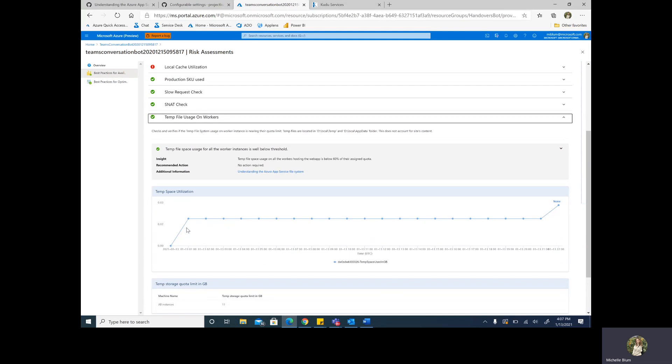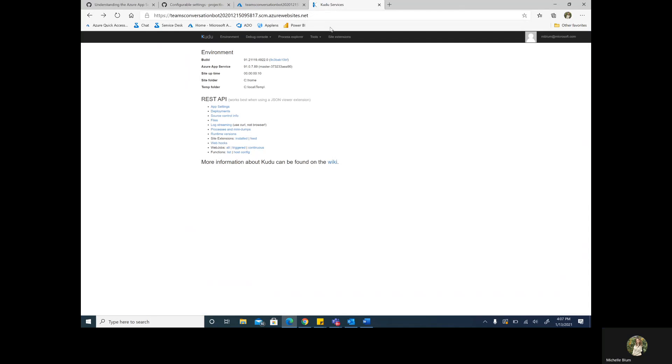So, once confirmed to be an issue, what can we do about it? How can we determine this is what I need to fix in my code in order to solve that problem? What we can do is navigate to the Kudu of our site. If you're unfamiliar with Kudu, it is the normal URL of your site with the SCM in between the web app name and the Azure Websites component of the URL.